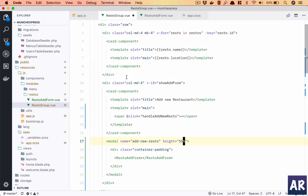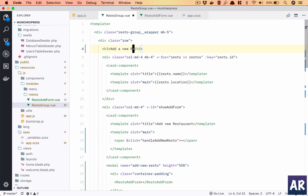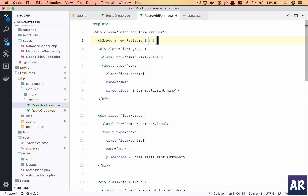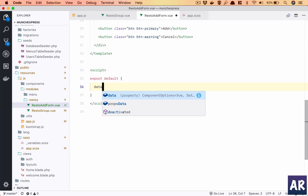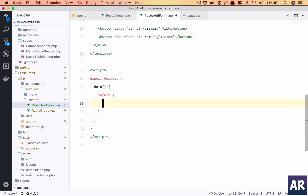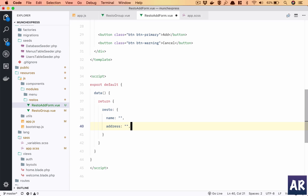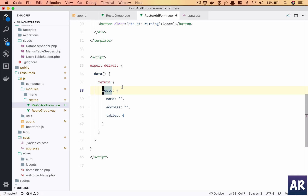Let's increase it a bit and add a title so it looks good — an h3 saying 'Add a new restaurant'. Now let's handle a few things. The form isn't bound to anything yet, so I'll declare a data property which returns an object. I'll have an empty resto object which has name as empty, address as empty, and tables as zero.